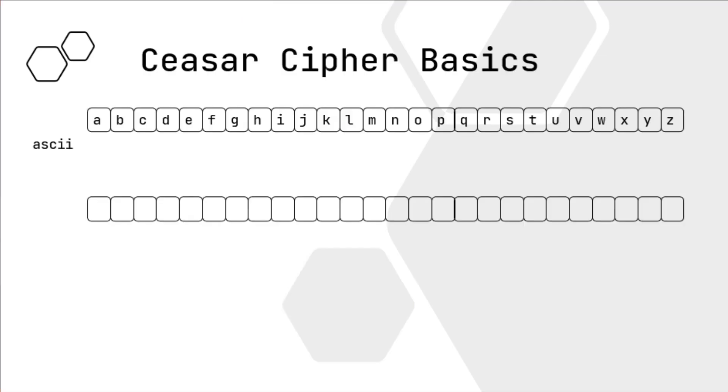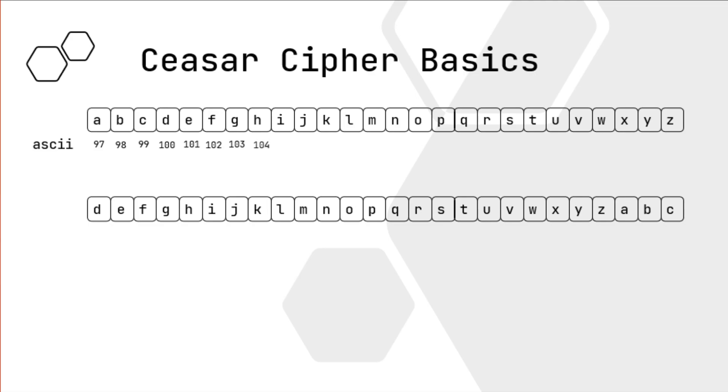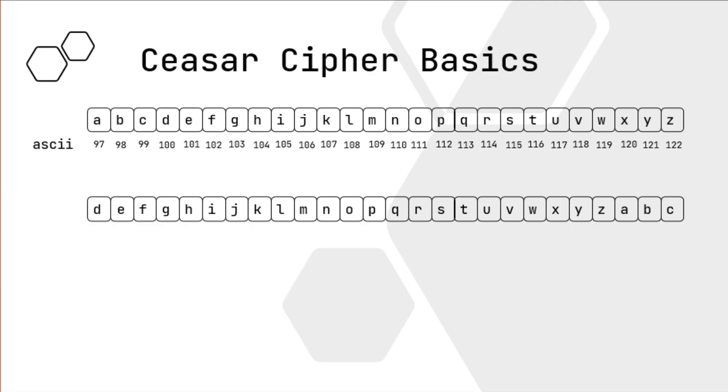Here we have the alphabet A through Z, and you can see that A corresponds to D, B corresponds to E, C corresponds to F, and so on. So we're shifting 3 times over, or we're shifting 3 over. So you can see that if we add 97 plus 3, we get 100.